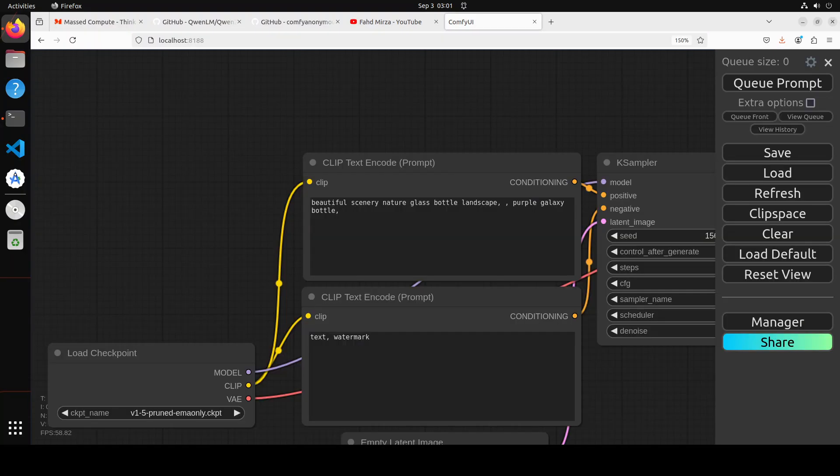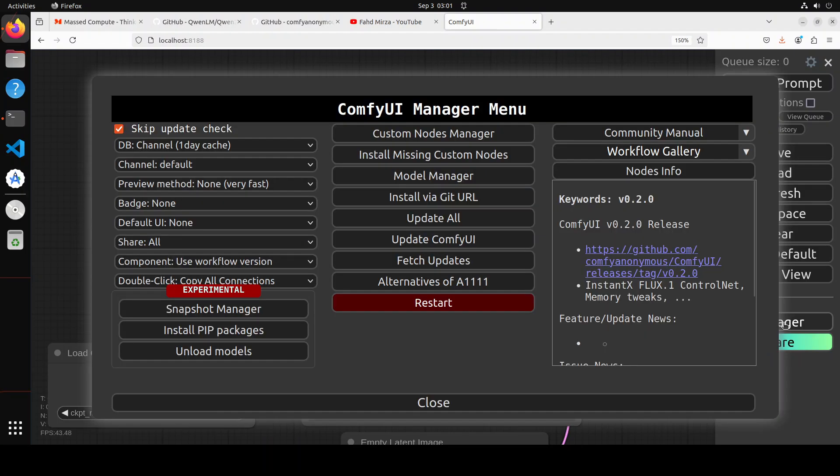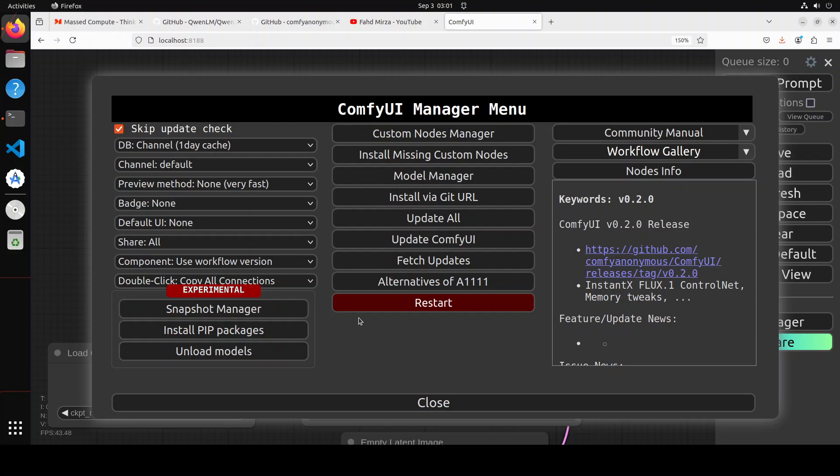Once you access it in the browser, you'll see this is ComfyUI. On the right-hand side, there's a Manager button. If you click on it, it opens the Manager's config UI. There are a lot of things here which you can check out. I'll be doing another video totally on Manager, but let's not go there at the moment.